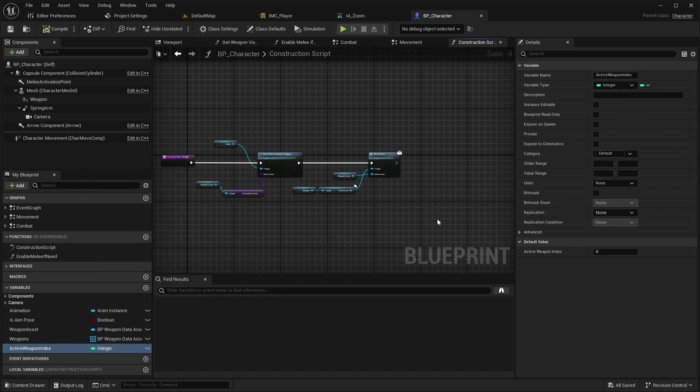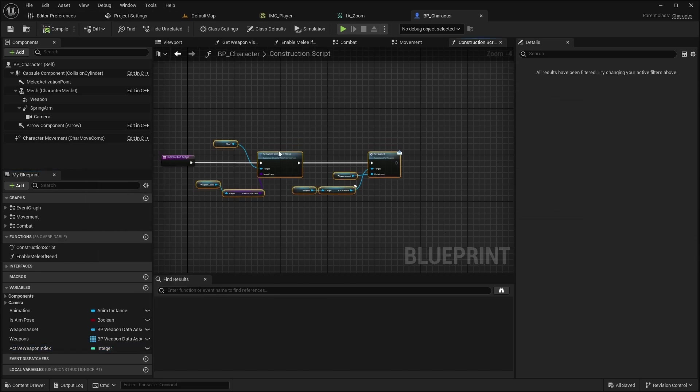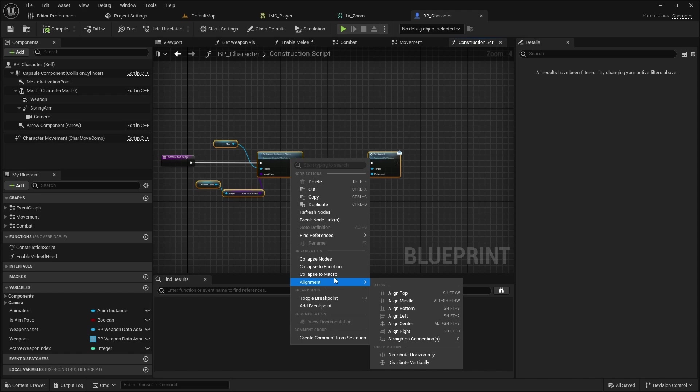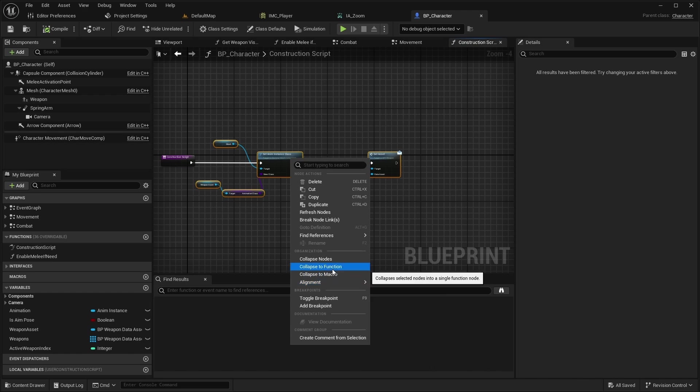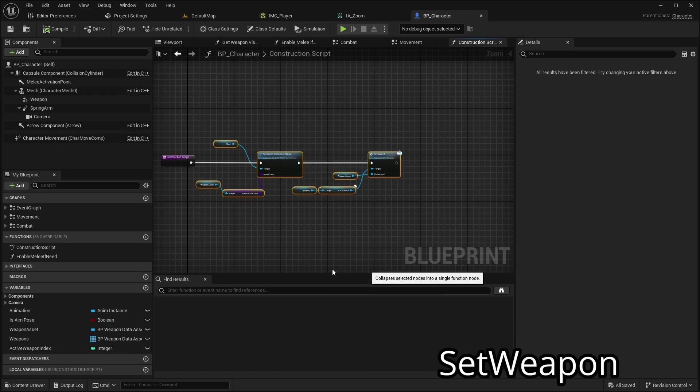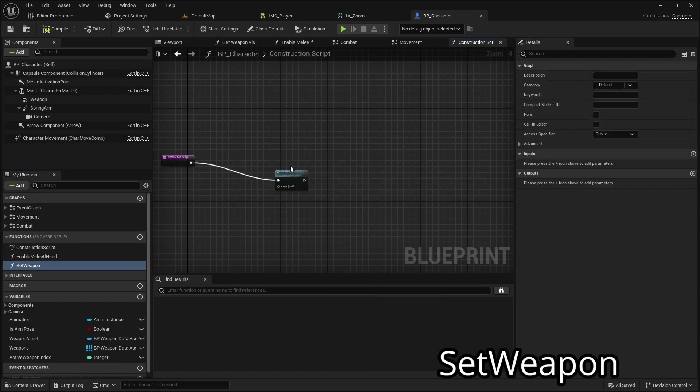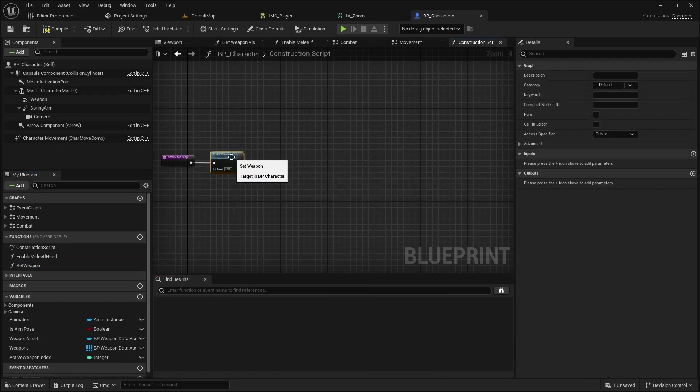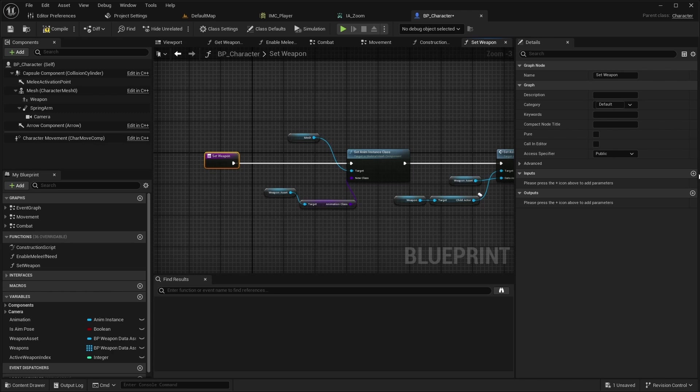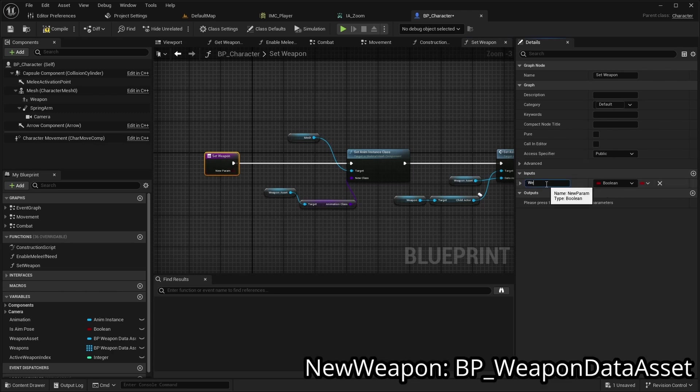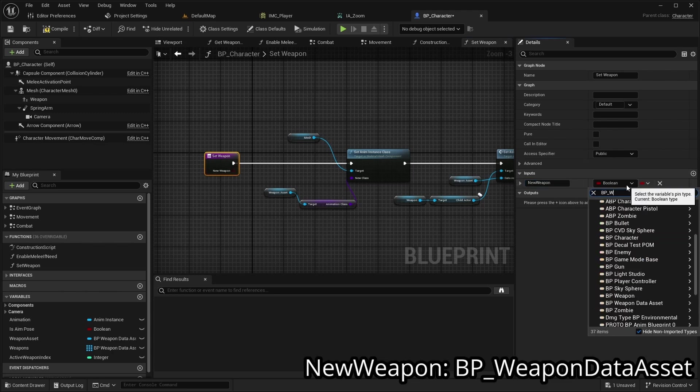Next, open the constructor, select all nodes and collapse them into a function called SetWeapon. Open the new function and add an input named NewWeapon of type BPWeaponDataAsset.